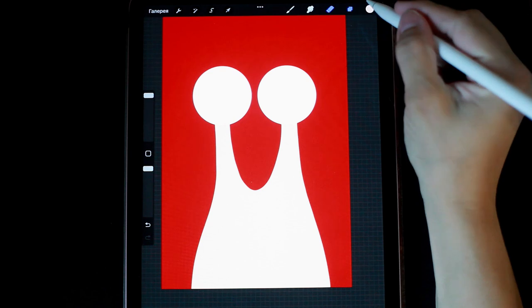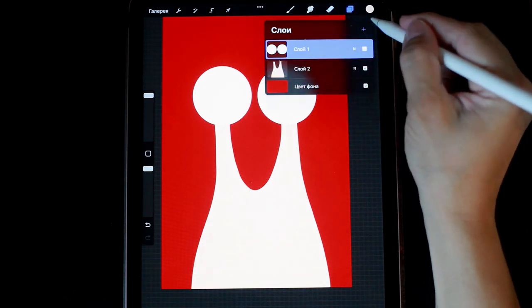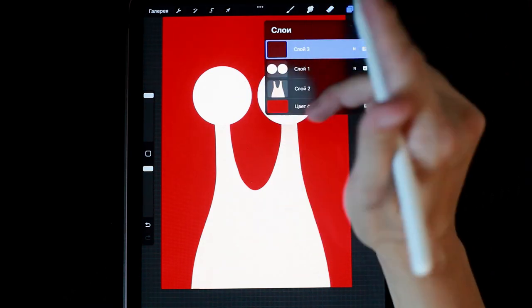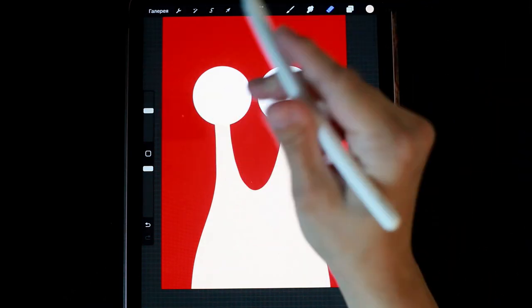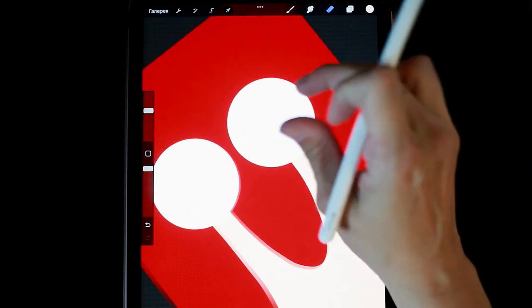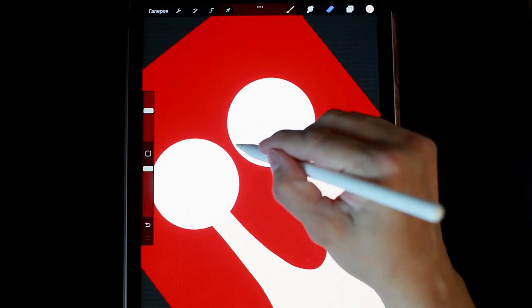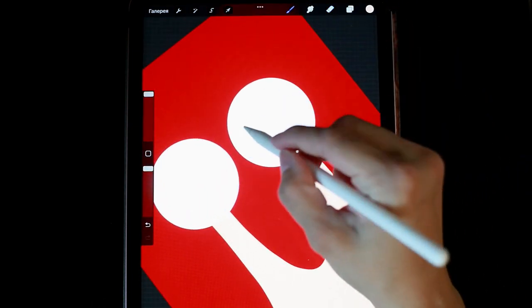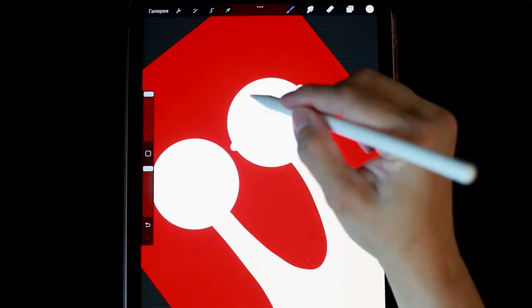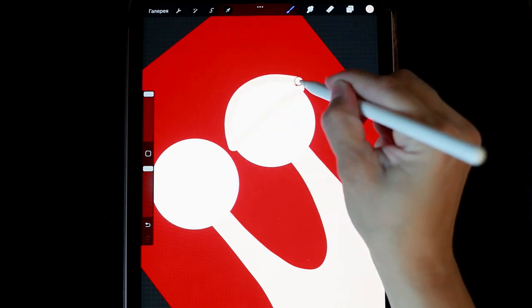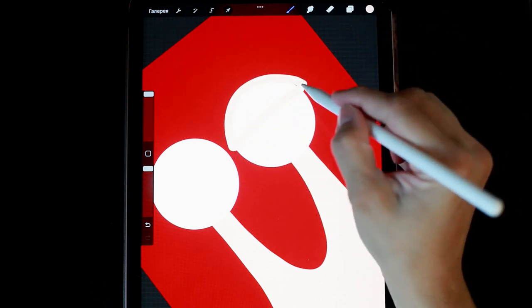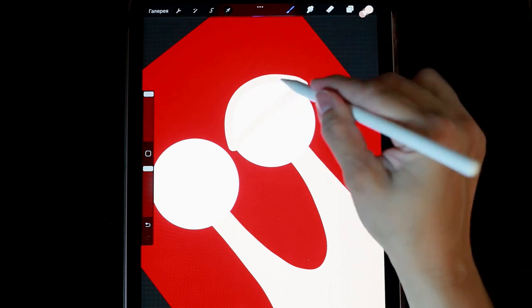Great! Now I take a new layer, create it above the eyes, and draw eyelids. I use the same color as the body. Our snail will be phlegmatic, so I draw her eyelids half closed. She's not surprised by anything anymore, she's seen life.